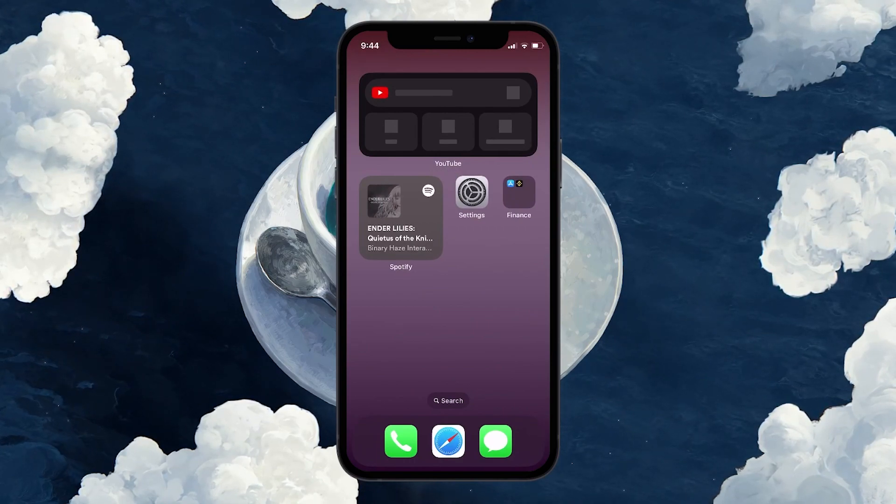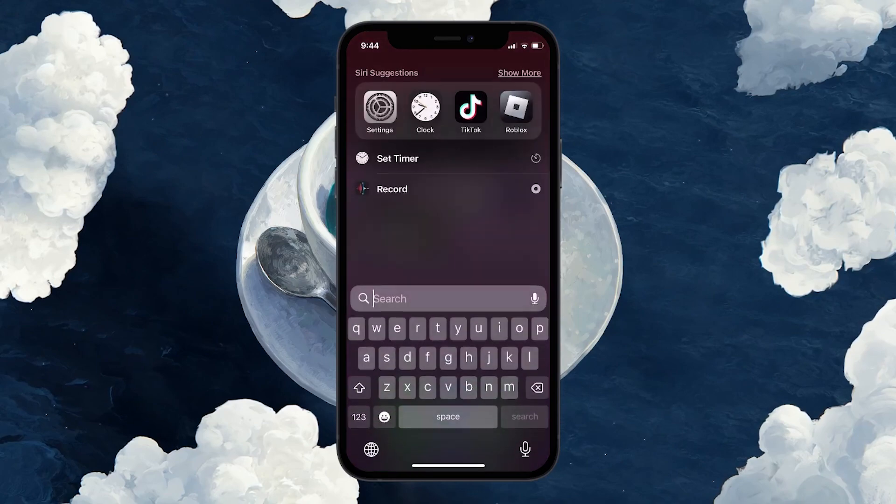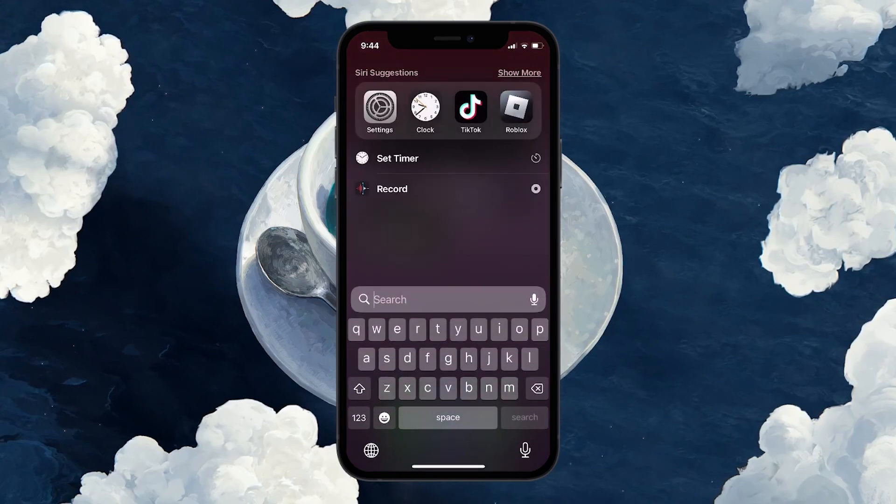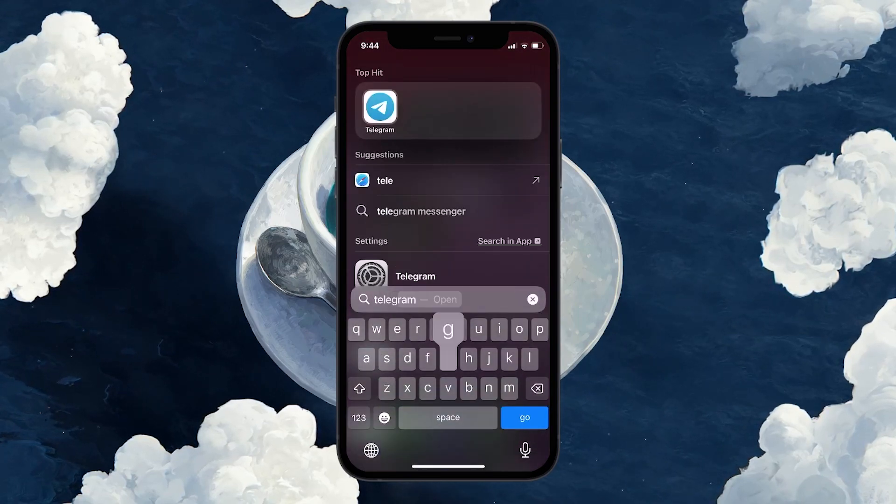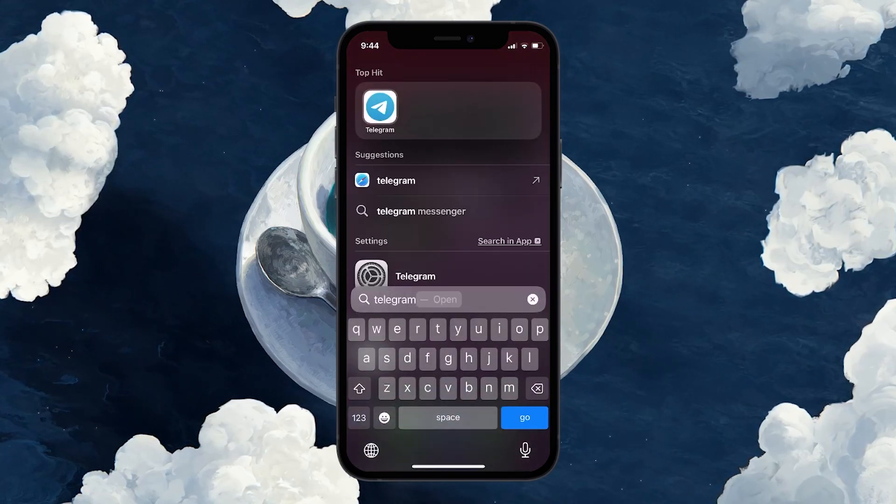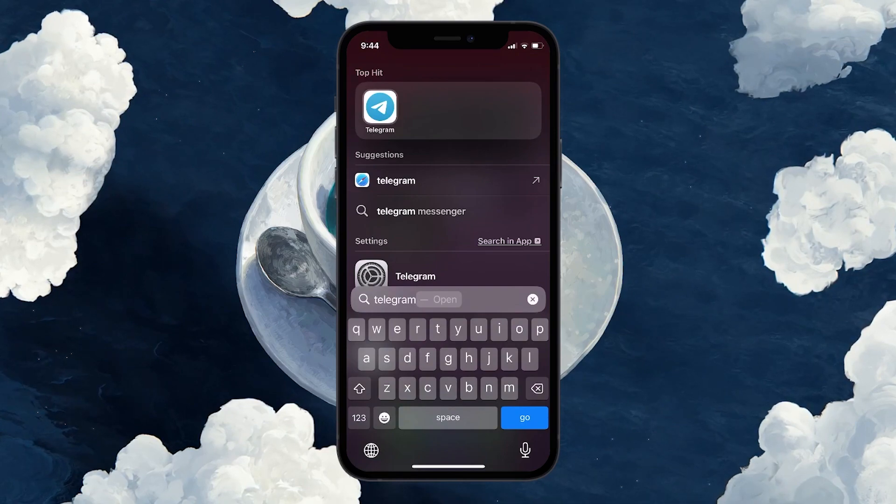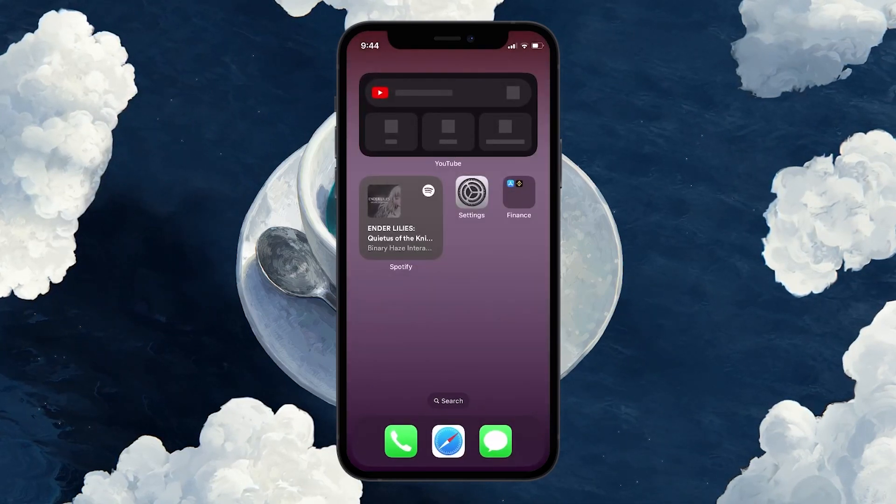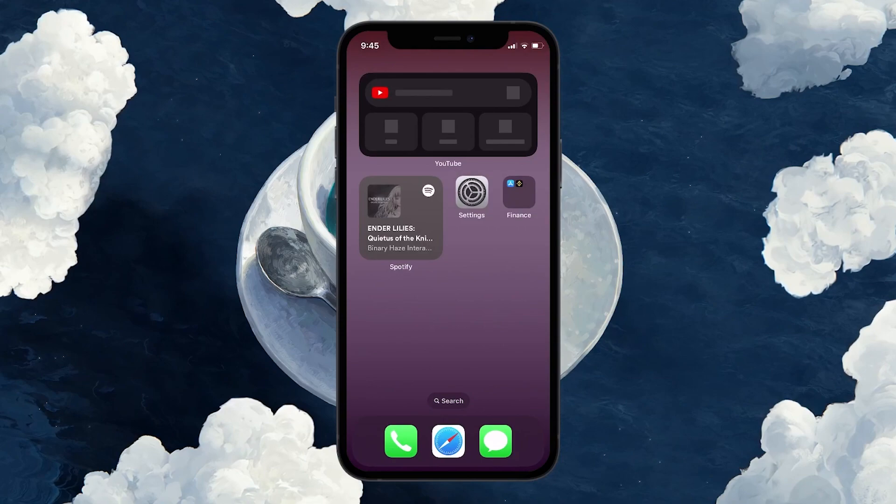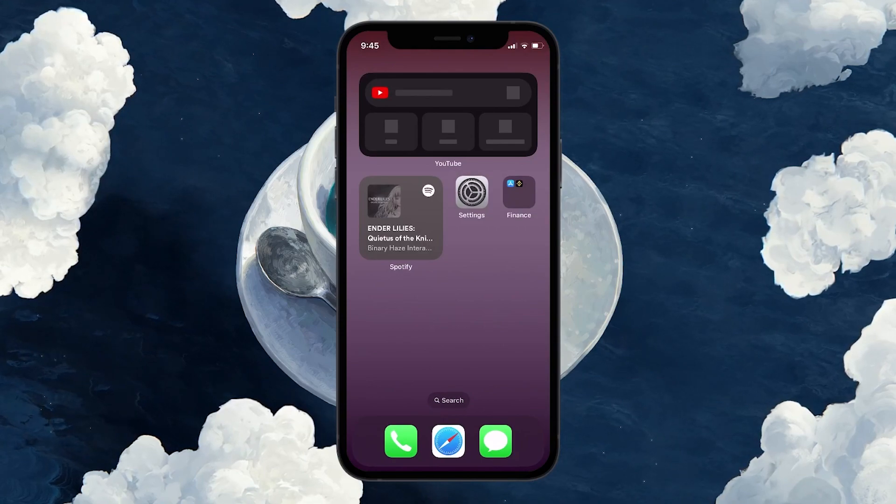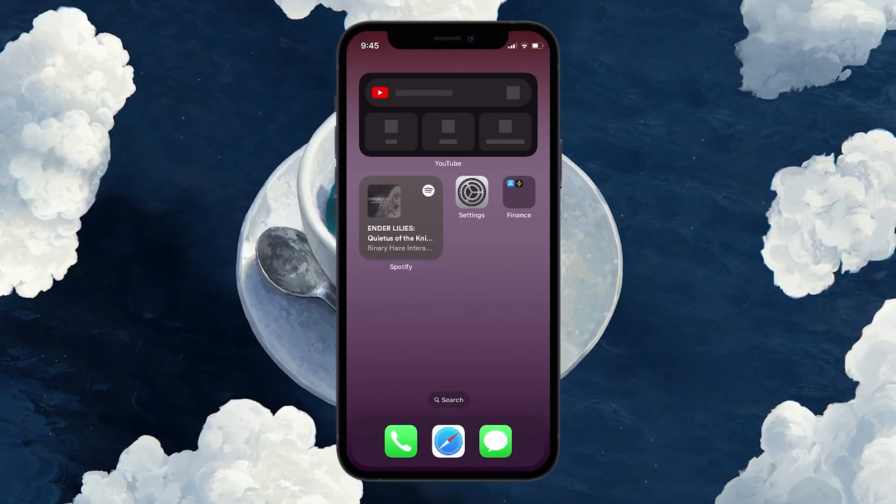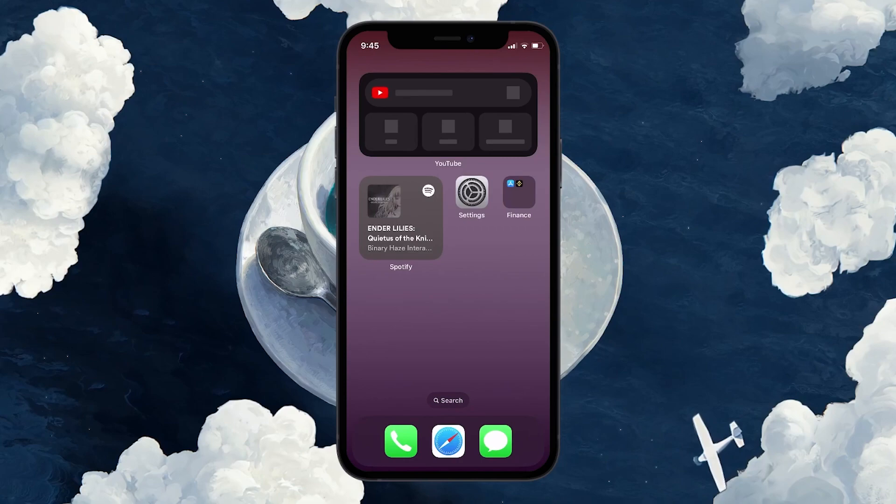Make use of the Search feature to quickly locate any app that's not immediately visible on your home screen or in your app library. For added privacy, you might also want to look into other features iOS 17 offers such as restricting app tracking or reviewing app permissions in the settings.